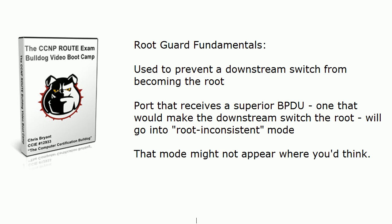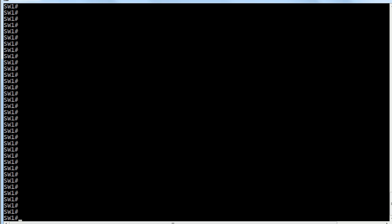The actual action that's taken is that when a port that is root guard enabled receives a superior BPDU, that's one that would make that downstream switch the root, the port goes into root inconsistent mode. Now that mode might not appear where you think, so this video may be a little longer than usual because I really want to spend the time on the rack here. Also note in the theory that it is a superior BPDU only that's going to have that effect. If an inferior BPDU comes in on a port protected by root guard, it's not going to care, it's not going to take any action.